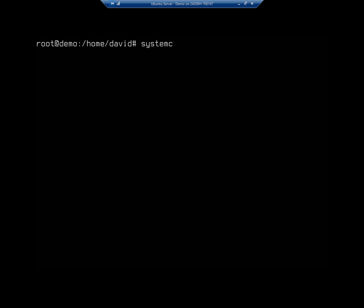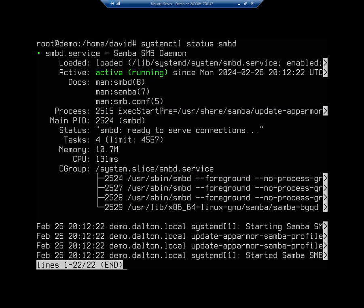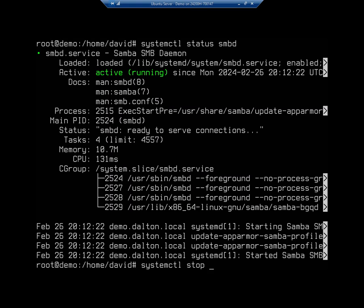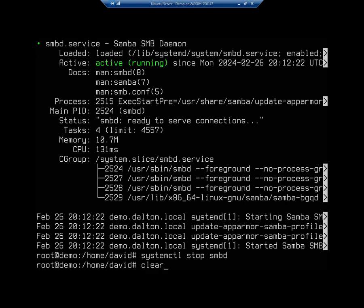As usual I'm going to do a systemctl. I want to display the status of the SMB or Server Message Block daemon and it's installed the daemon for us and it is up and running. Now it's up and running with a base configuration that we don't actually want, so I'm going to stop this while I reconfigure. It's systemctl, and remember I'm doing this as root right now, stop smbd. That's going to stop my Samba daemon.